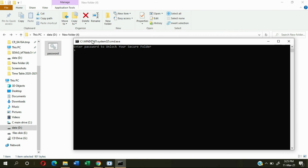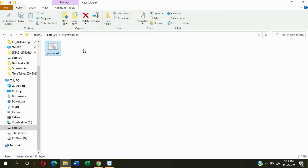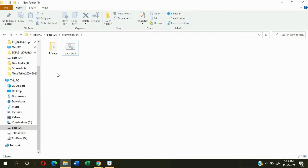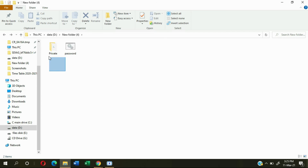To open your secure files again, go to your password file and give your password. I'll give it as 1-2-3. You can see it automatically opens.